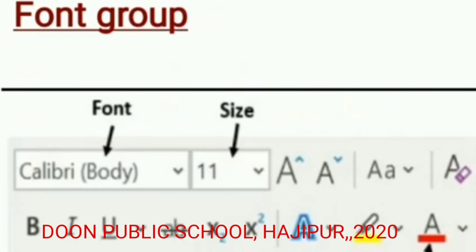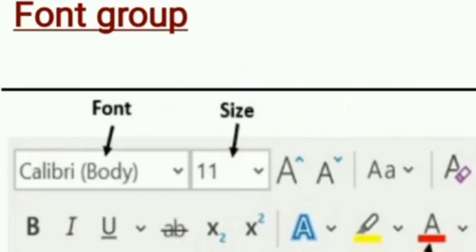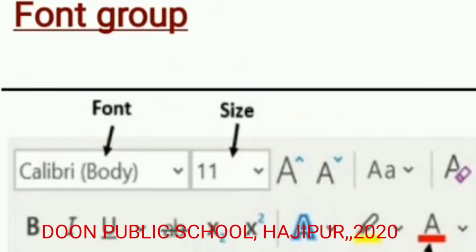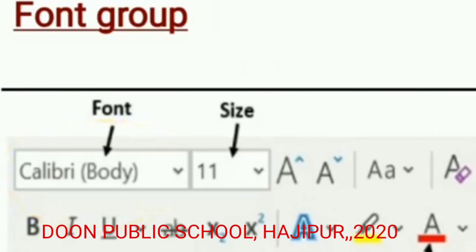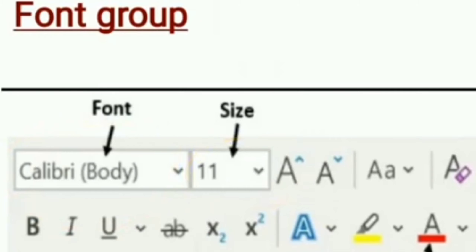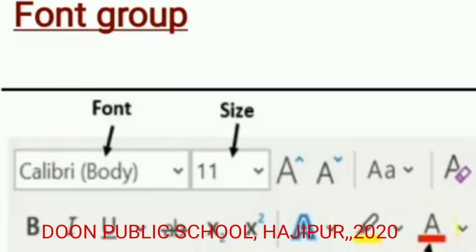You can see this group in your Home tab — all of you might have seen it previously also. Here you can see how to change font. Our font is given here, our size is also given here, and our color is also given here.